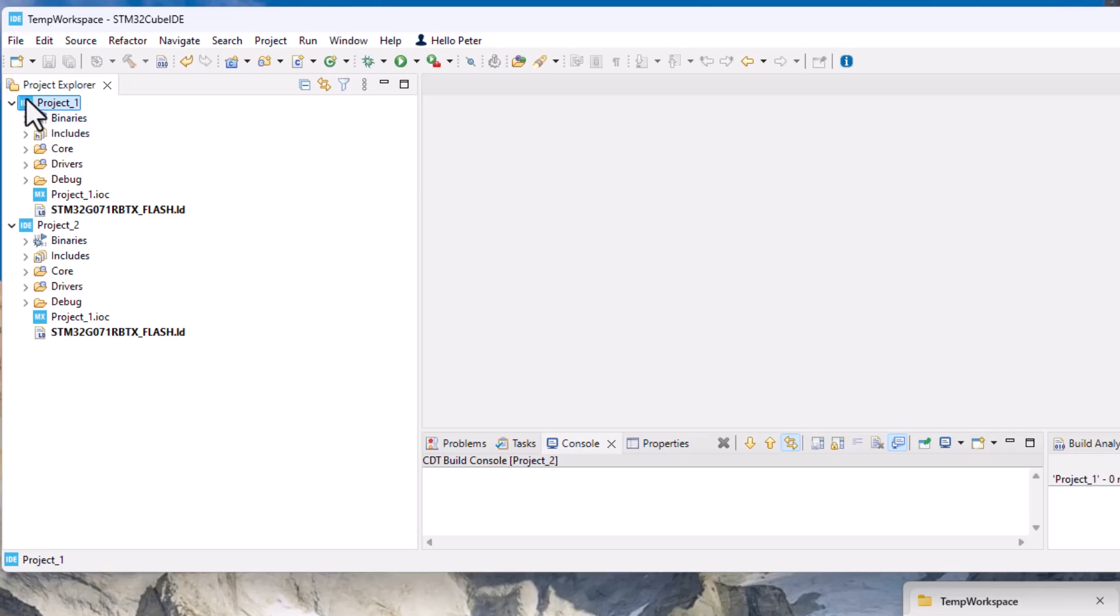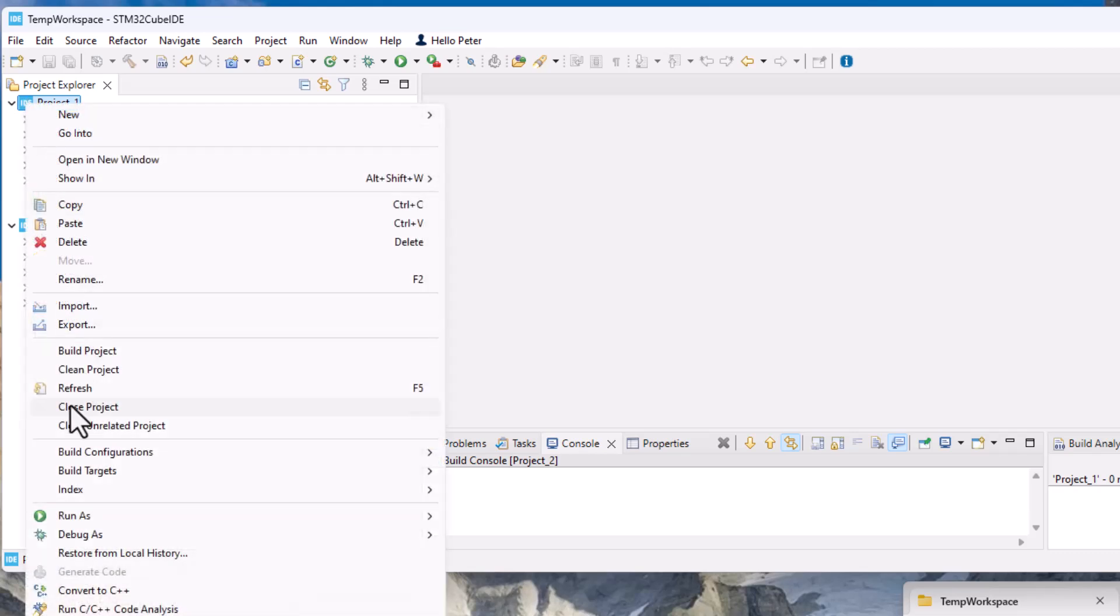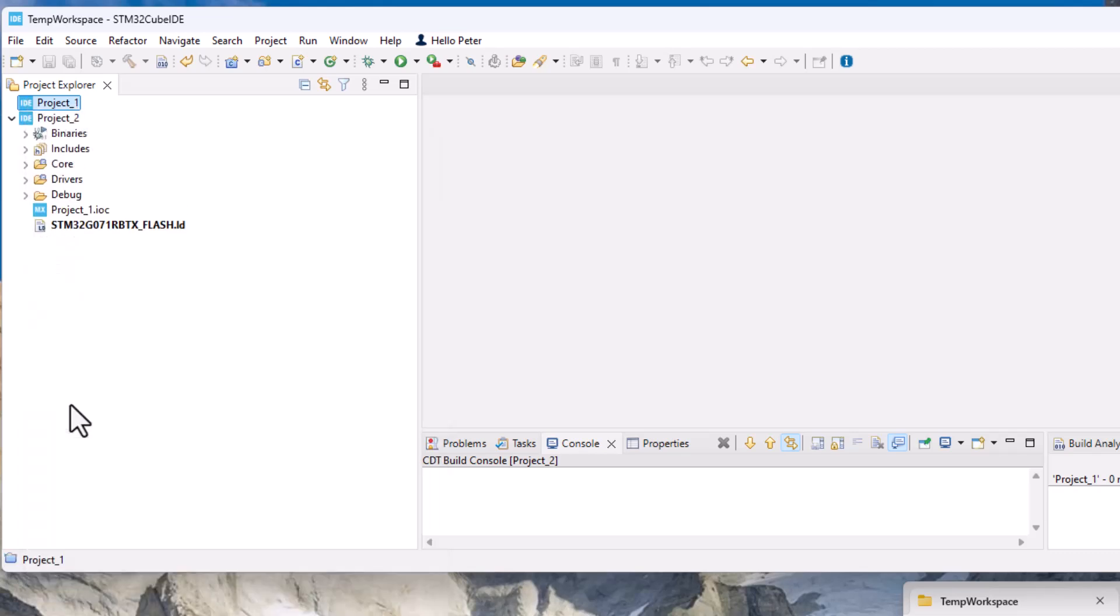The next step is that you close the first project and we just close the project so you have one project open. This is a crucial step so don't forget that.